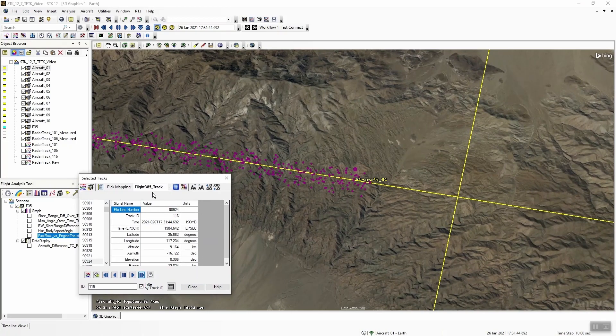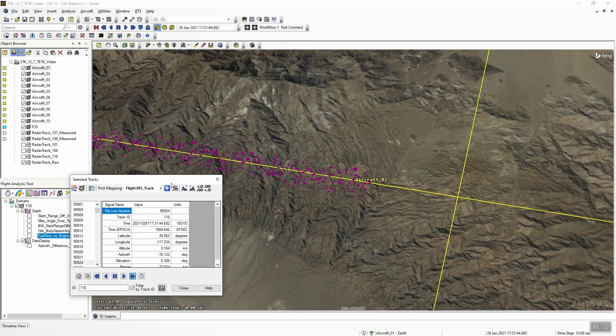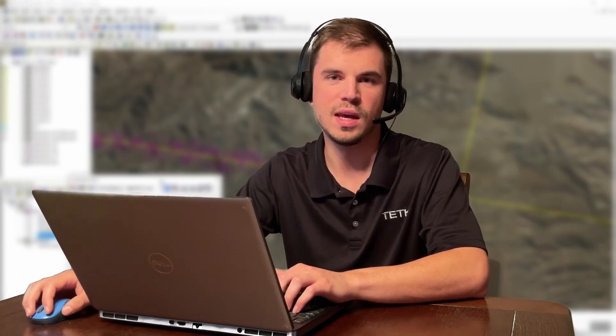Lastly, we've made some improvements overall to our track caching, so it now allows us to both visualize and do some analysis with tracks a little bit quicker. That's it for the improvements to TDK in 12.7. Be sure to check out our website for the full list of additional improvements. Thank you.